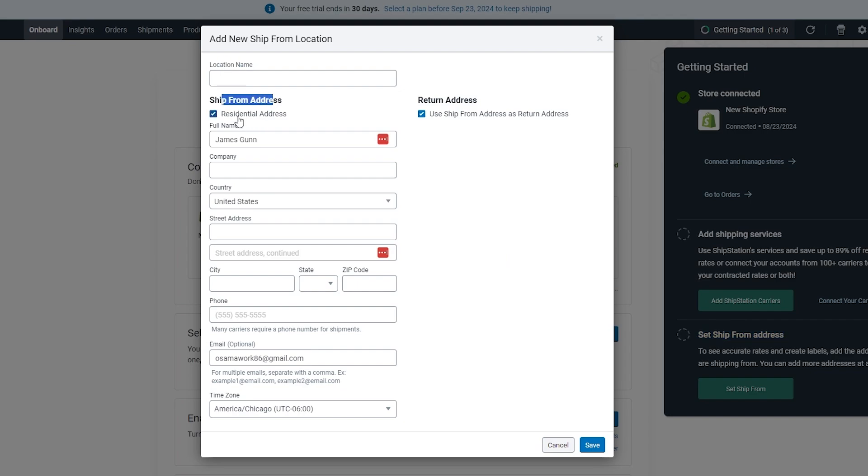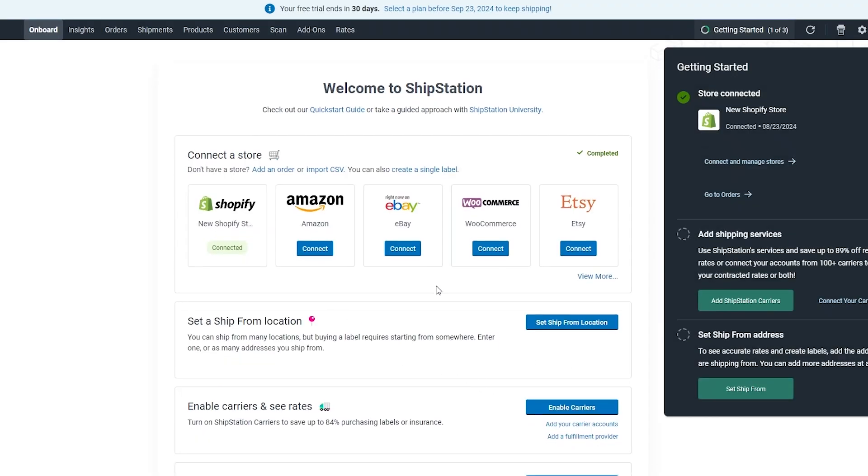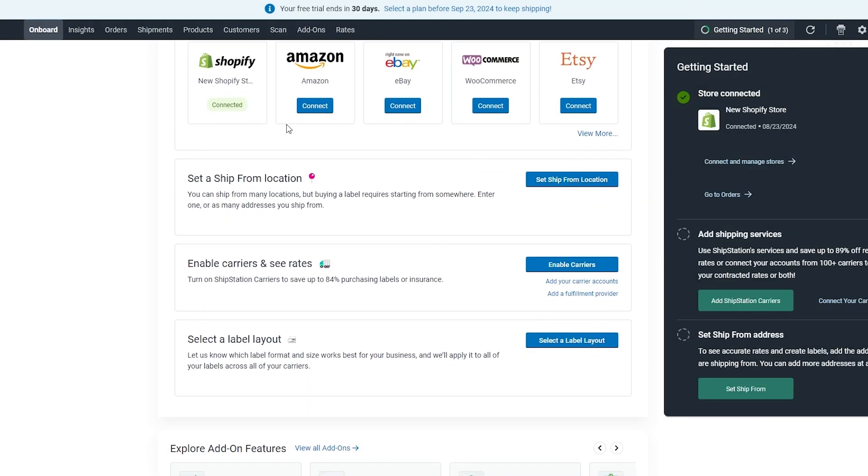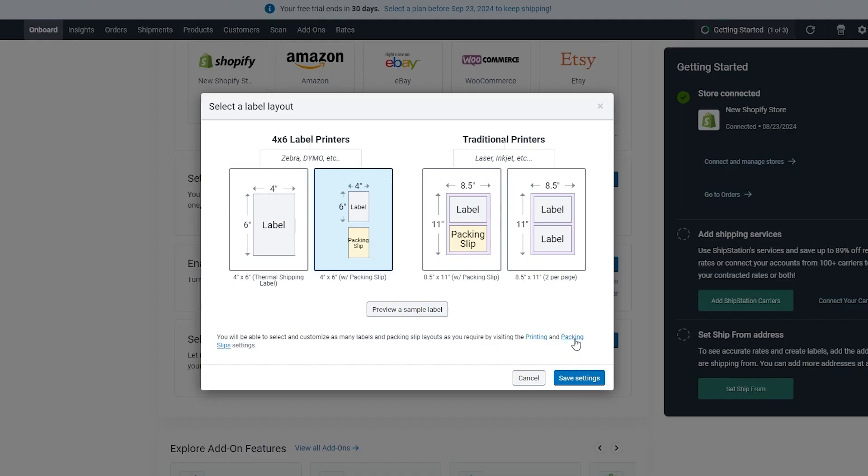You have to add the location name, ship-from address, whether it's residential or commercial—whatever you want to call it—add your full name, company, country, and street address, and then you have your other stuff as well. It's very straightforward, nothing too crazy. Just fill out this form and you should be good to go.